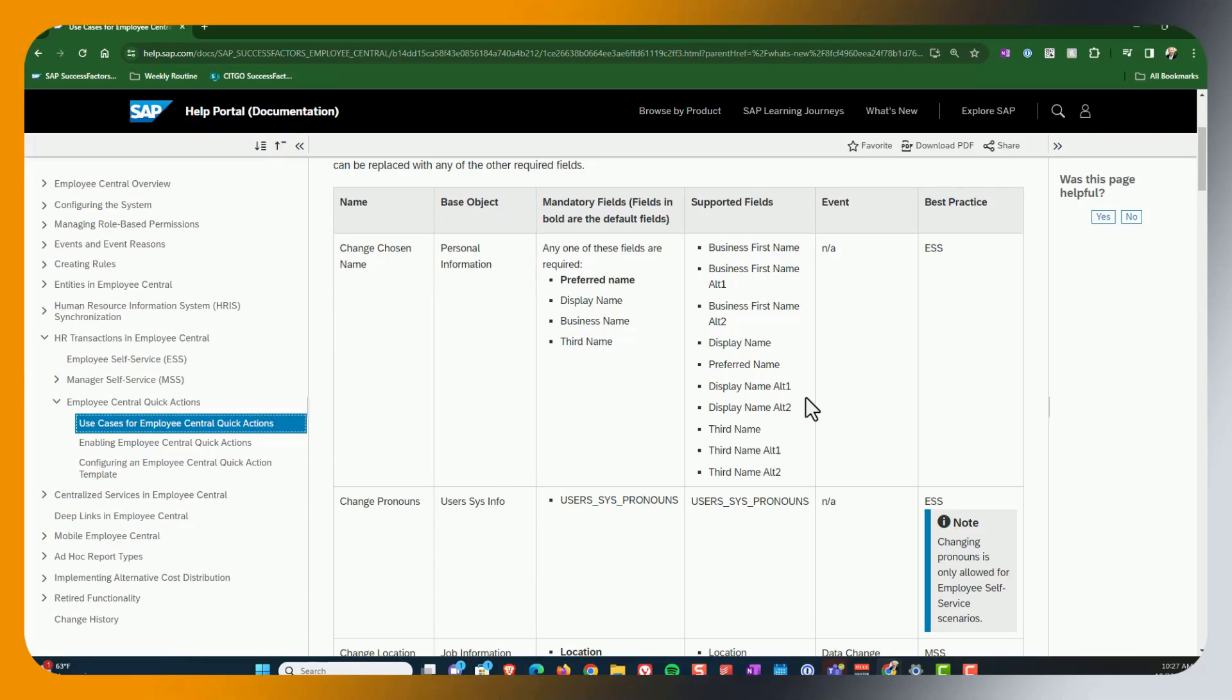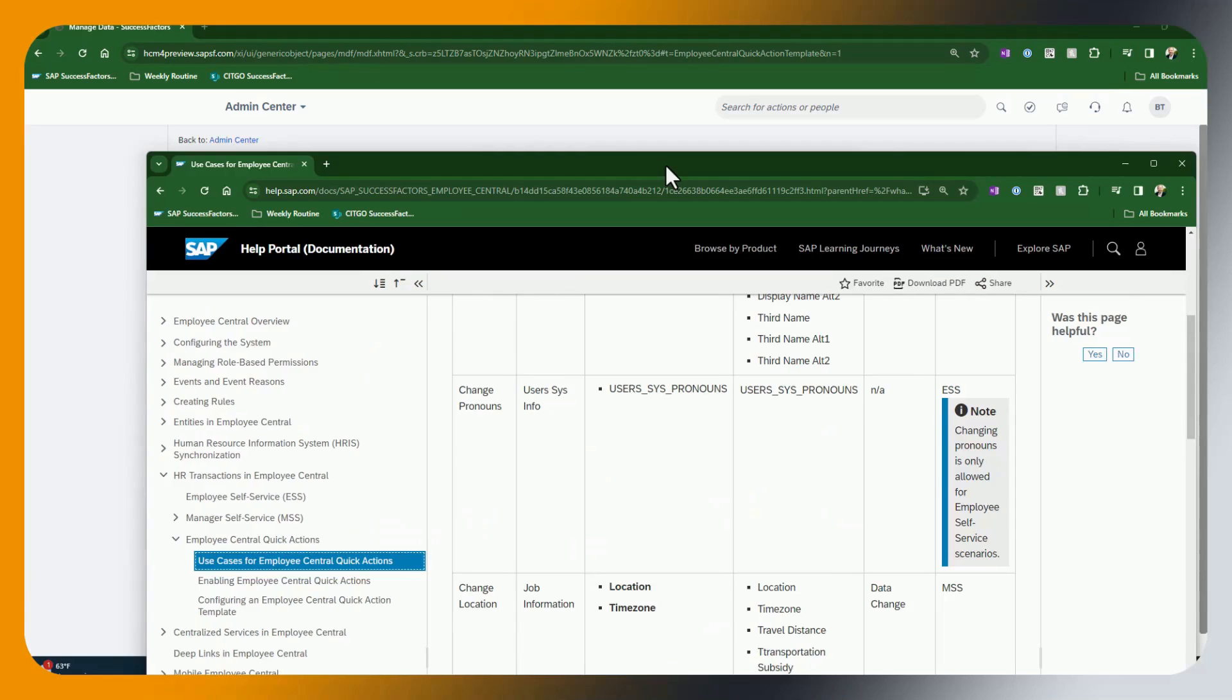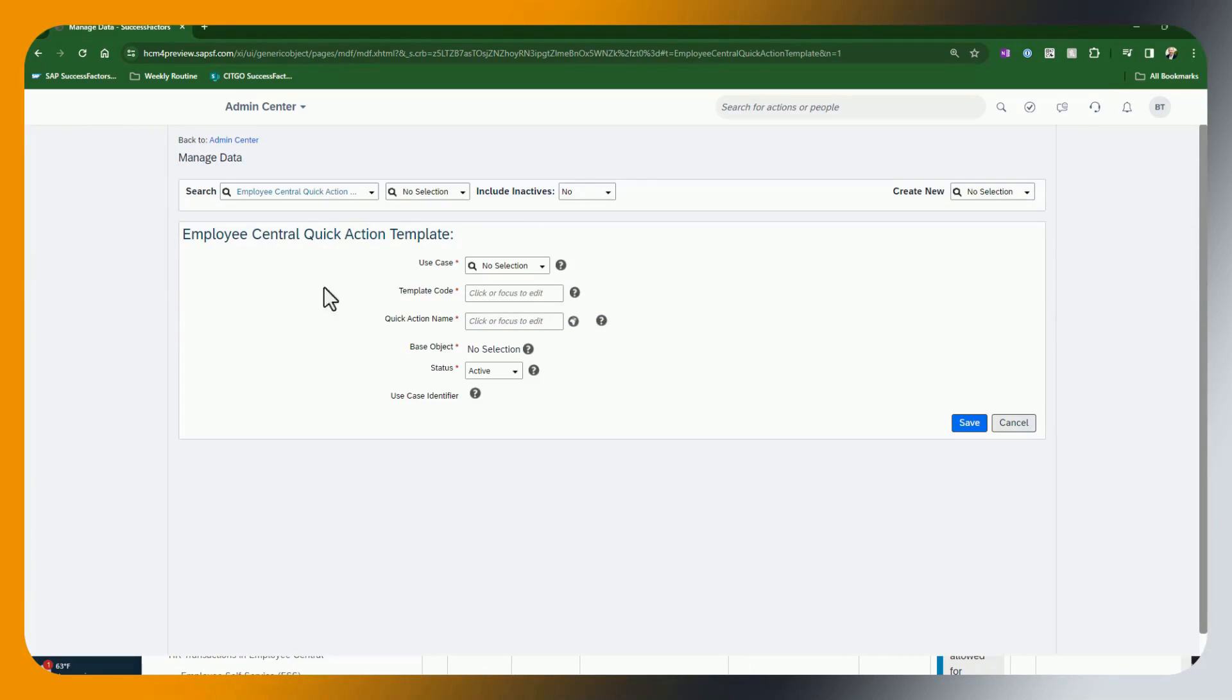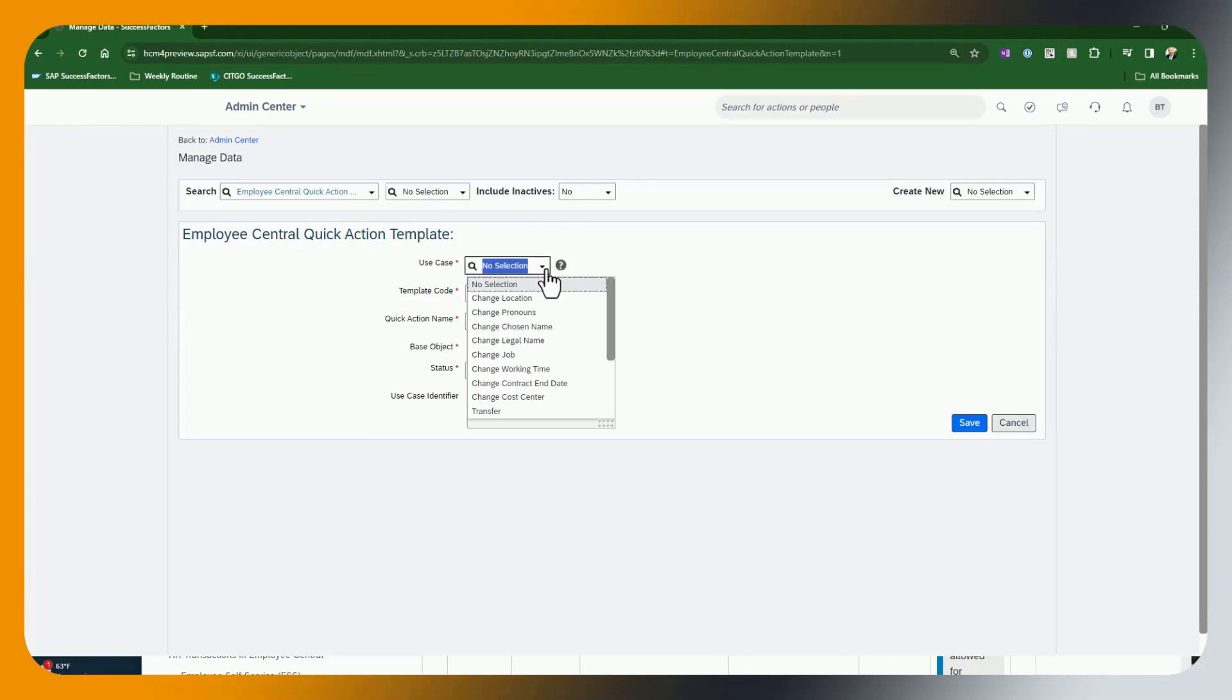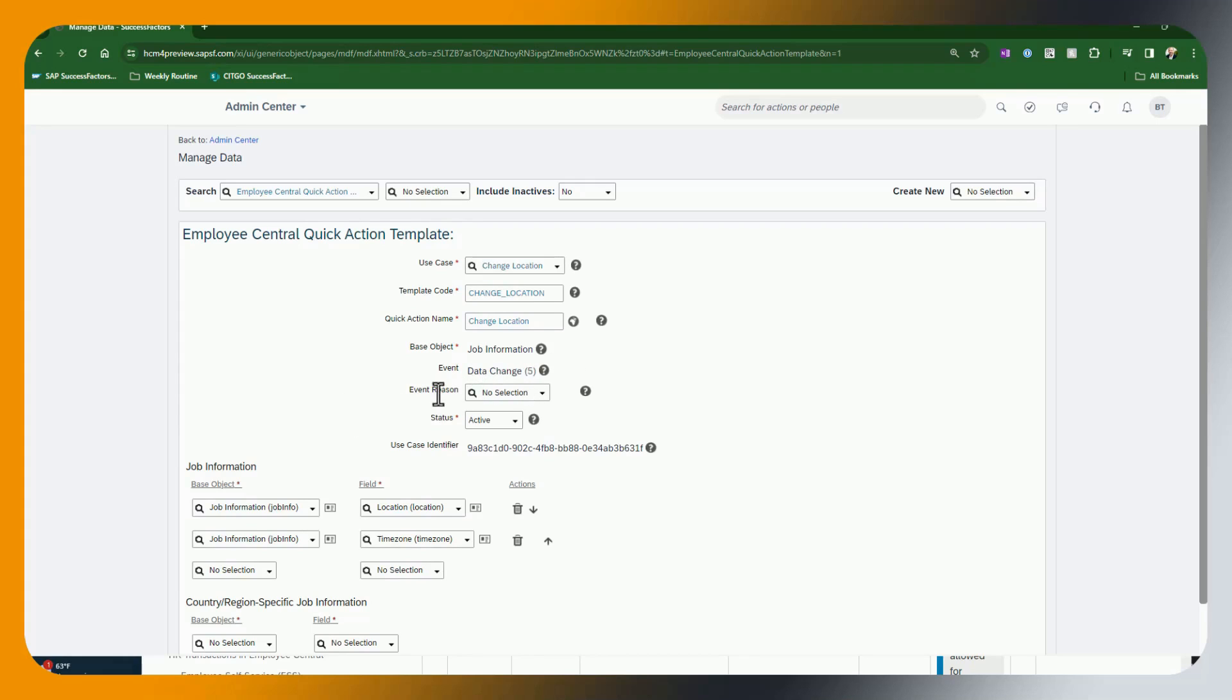So with that said, now that we've consulted this and in our case, we're just going to do a change in location. So you can see here, this is what this looks like. And we're going to choose that one so that we can create a quick action for that. So you can see here, template code, change location, notice that the event is going to be data change. And so now we need to add in our event reason. We will choose location change.